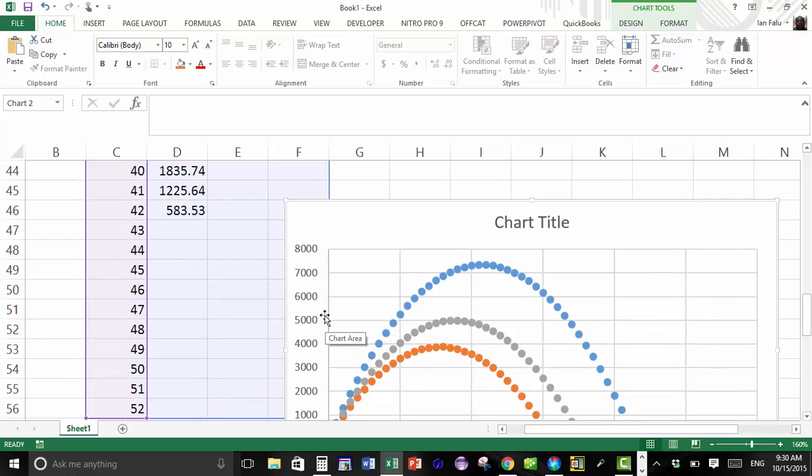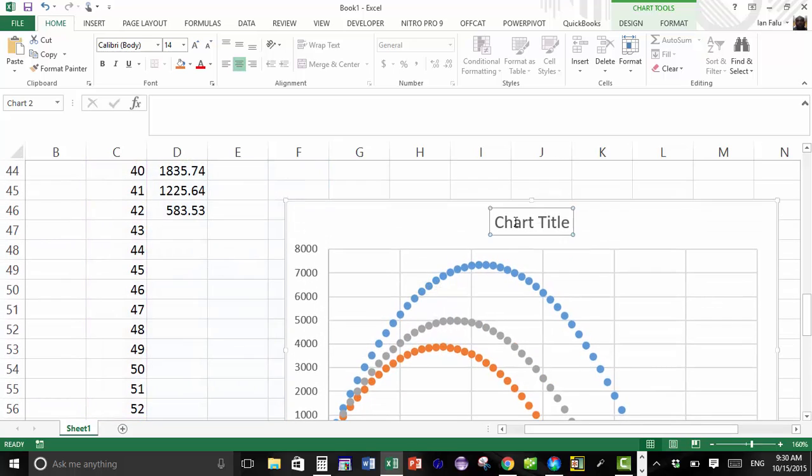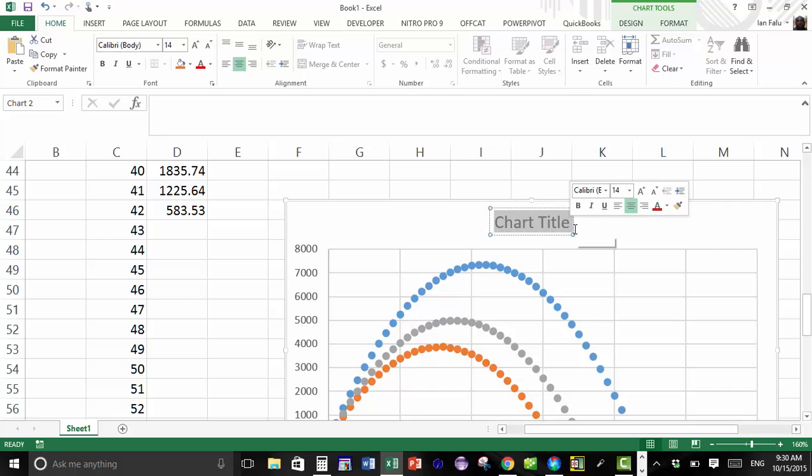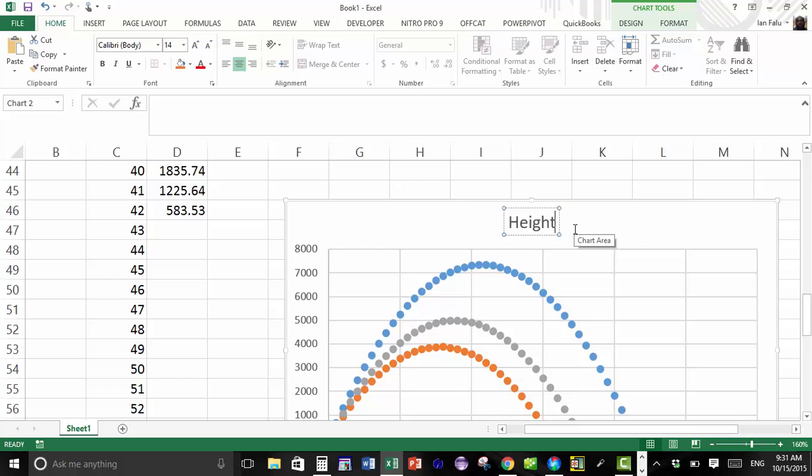You can take this chart, right click, copy, and then you can paste this in Excel. So you can change the title. Okay, so here you can put a height versus time.